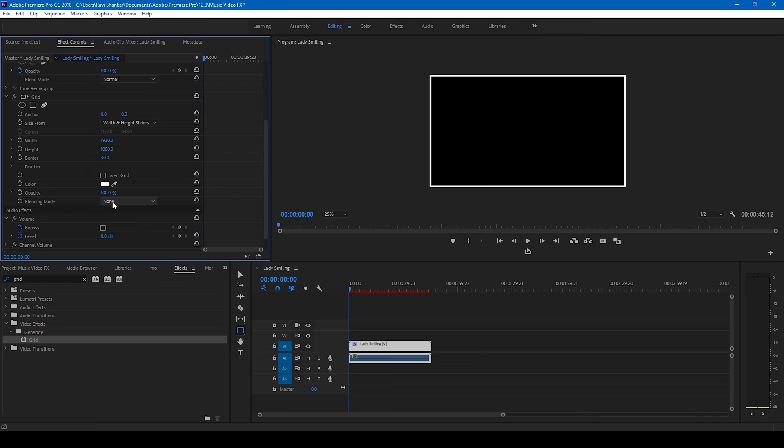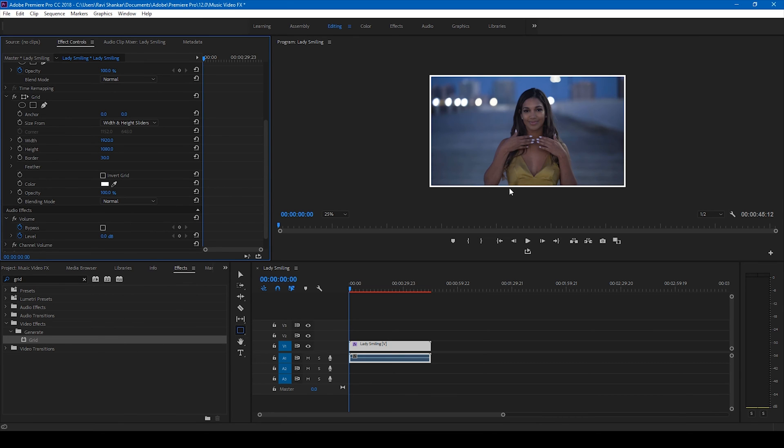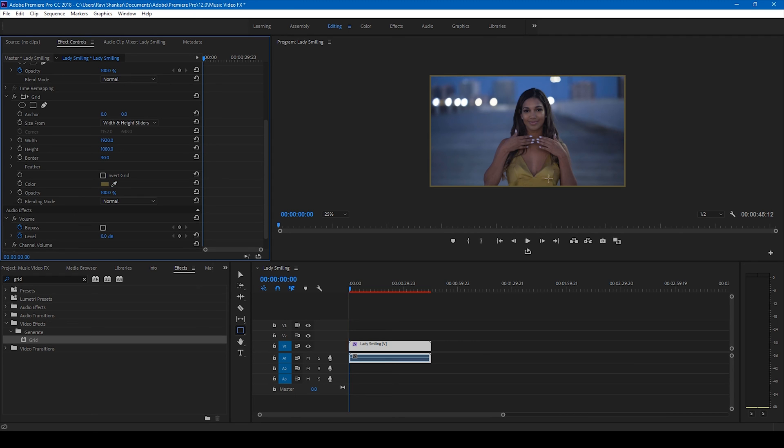I'll change the blending mode to normal first and select the color picker tool to change the border to my desired color. I can always increase or decrease the size of the borders using this technique.